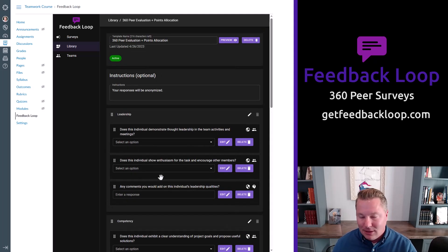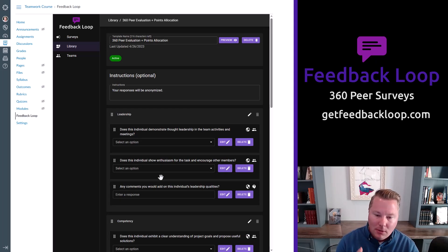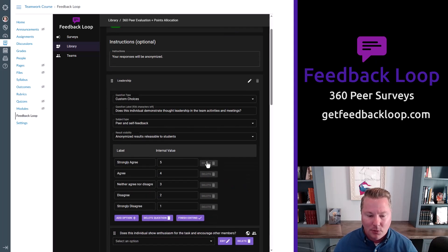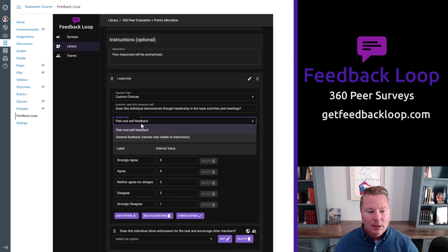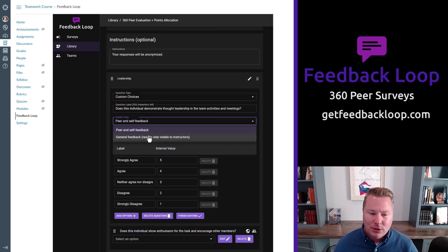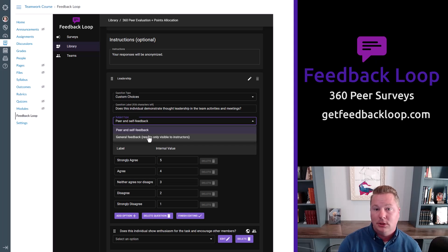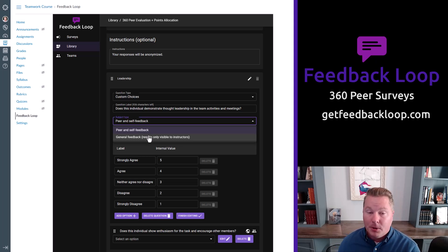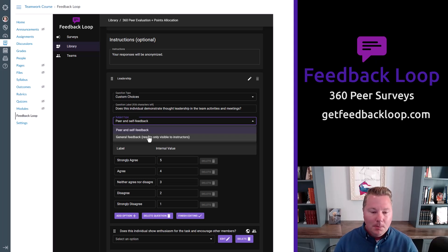Again, these are just examples. Every time we talk to people and show them this, they think, well, can I build my own? Yeah, you definitely can. And when you actually build a survey question, you can determine if it's a peer and self response, or is it just general feedback where the student is actually just reporting to you, the instructor, about the overall team performance, or how their project is going, or how the course is going. So it doesn't all have to be peer driven, but it often is.